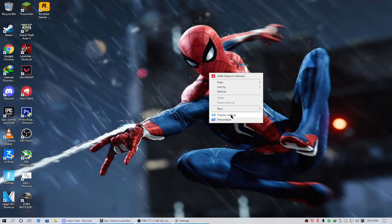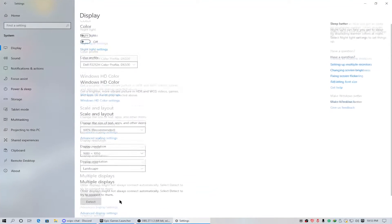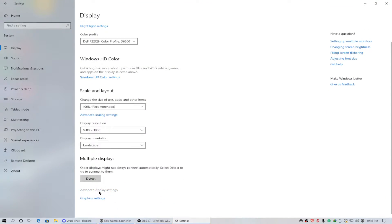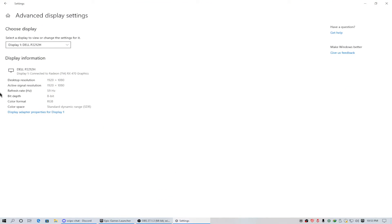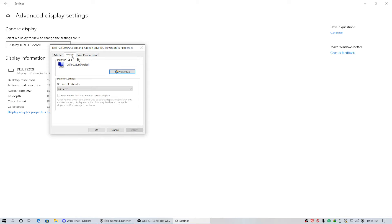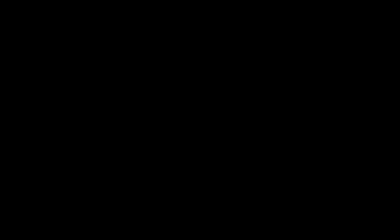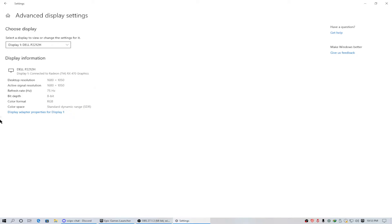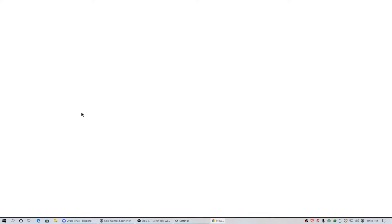And after that, go to the display settings and then advanced display settings, and then display adapter properties for display one, and then change it to 75 Hertz and click apply. Now as you can see, my refresh rate is 75 Hertz.